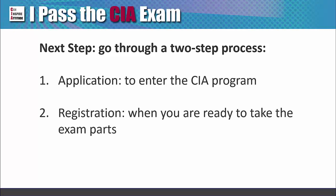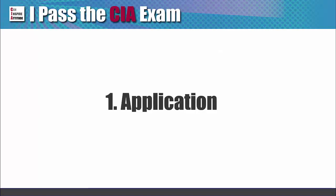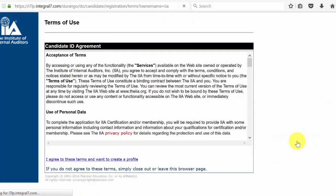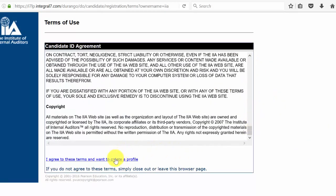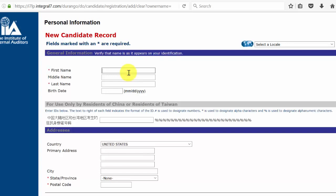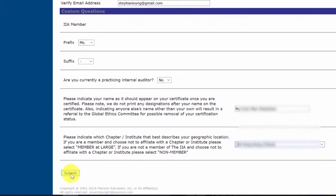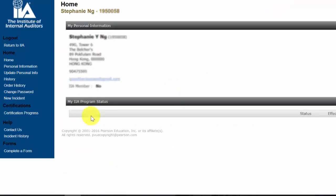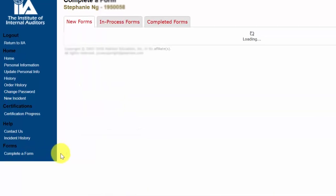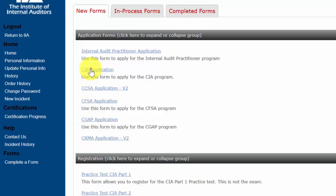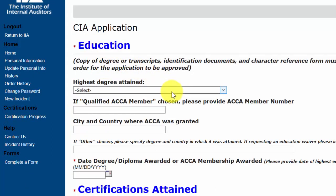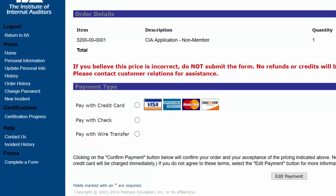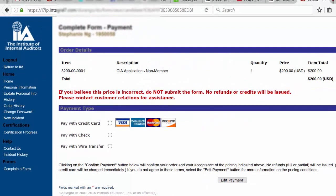Application and Registration: First, register as a first-time user in CCMS and fill out the personal information. After clicking the Submit button, you'll get an email confirmation of your account name and password. Then log in again and click on the Complete a Form link and pick the appropriate application category. You'll then be prompted to pay the application fee. You can choose to pay by credit card, check, or wire transfer. Credit card is the fastest and recommended way. A confirmation email will be sent after successful application.